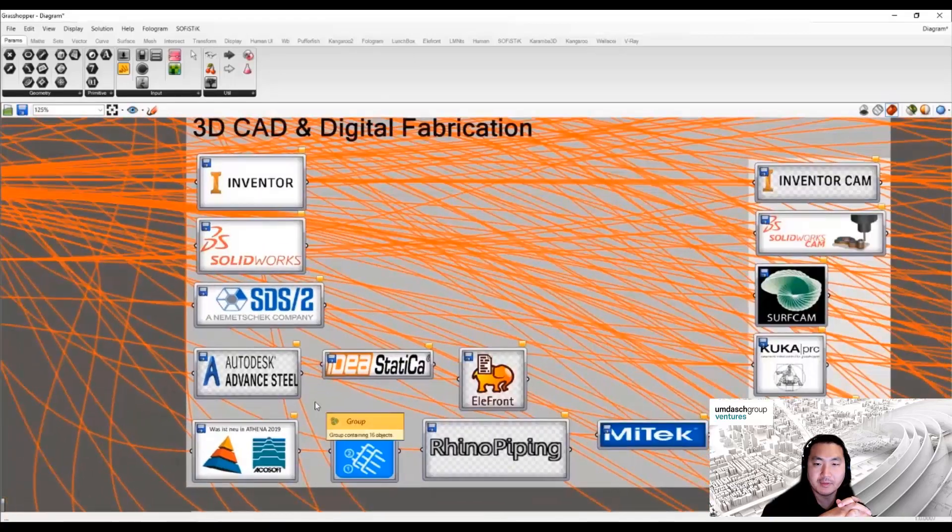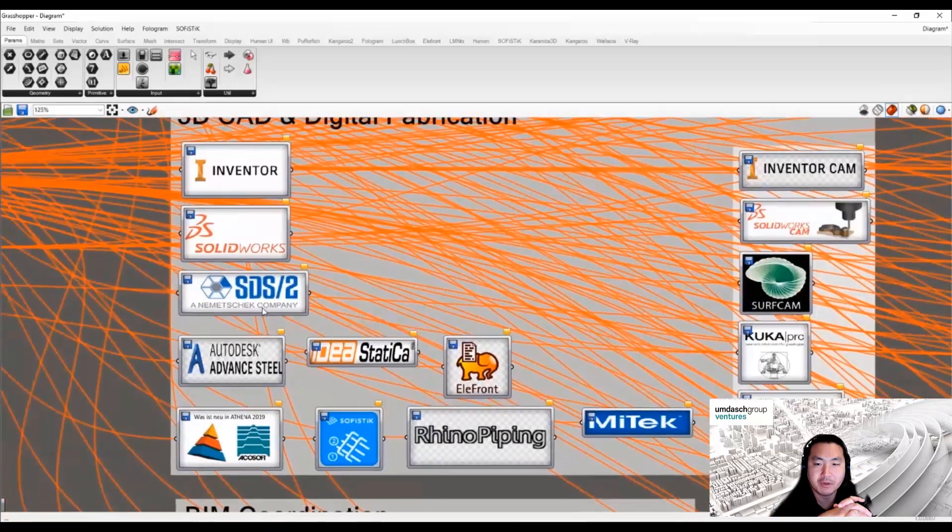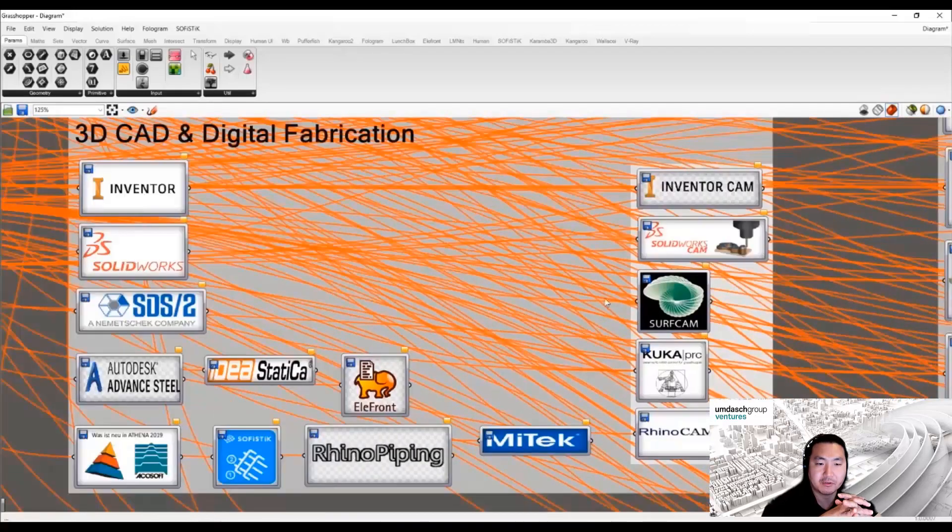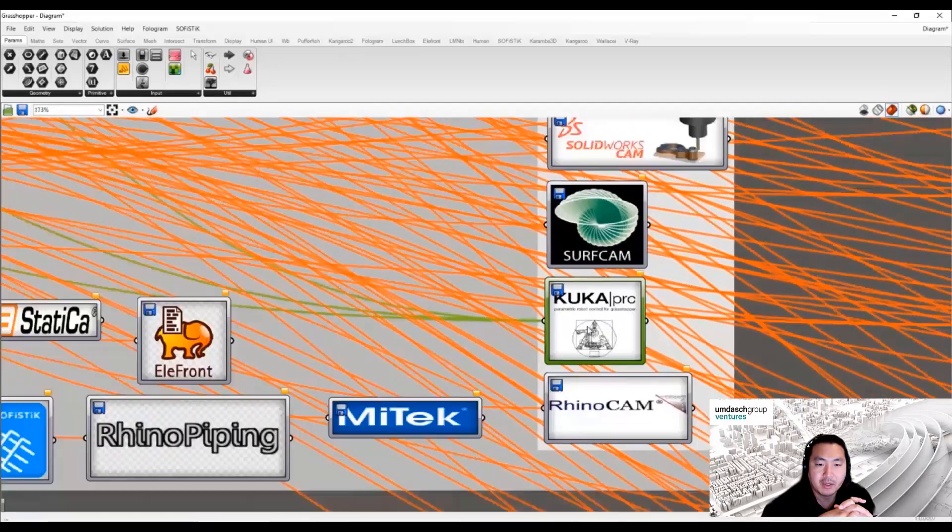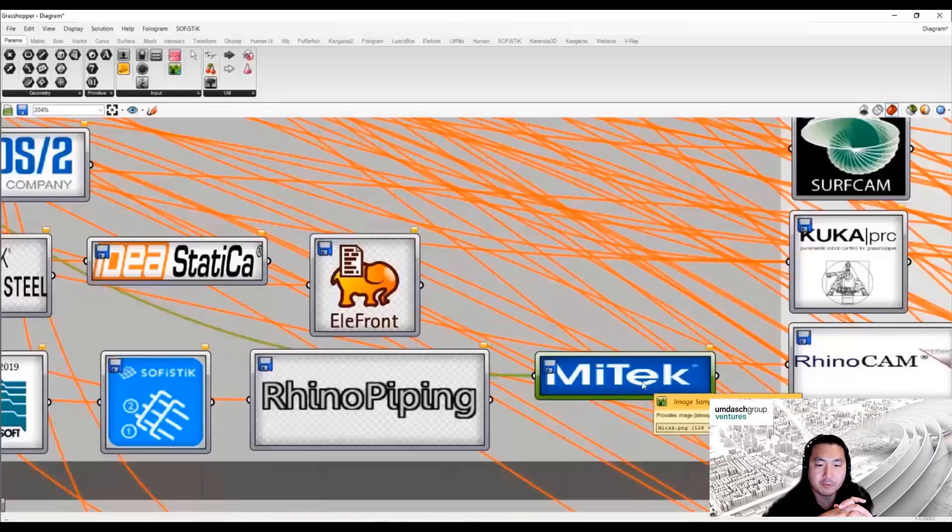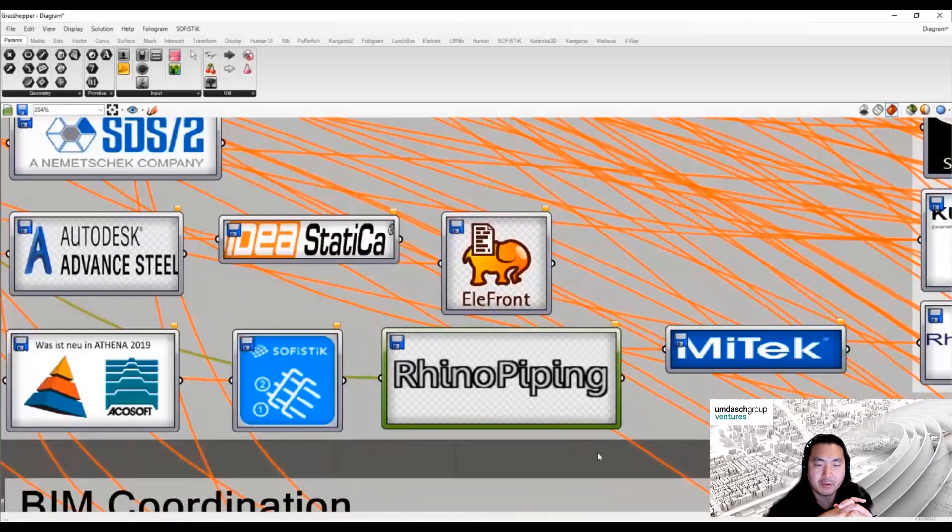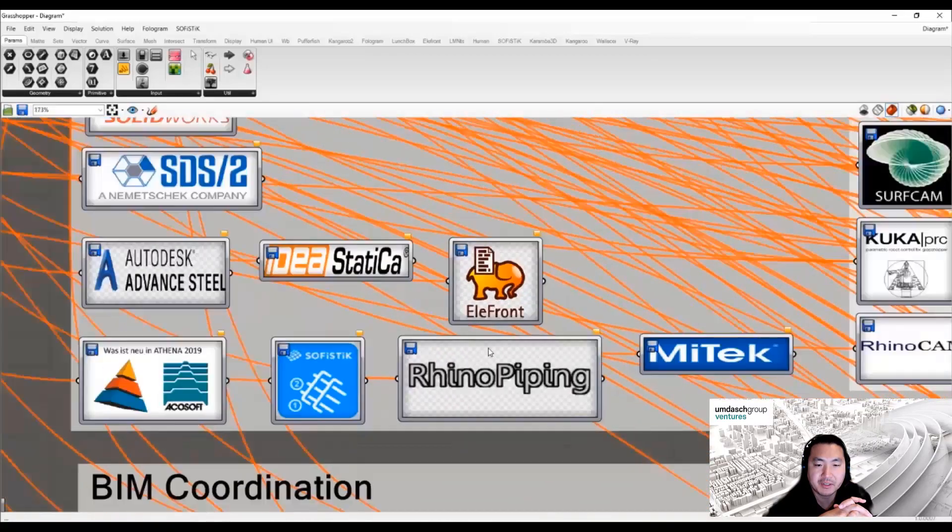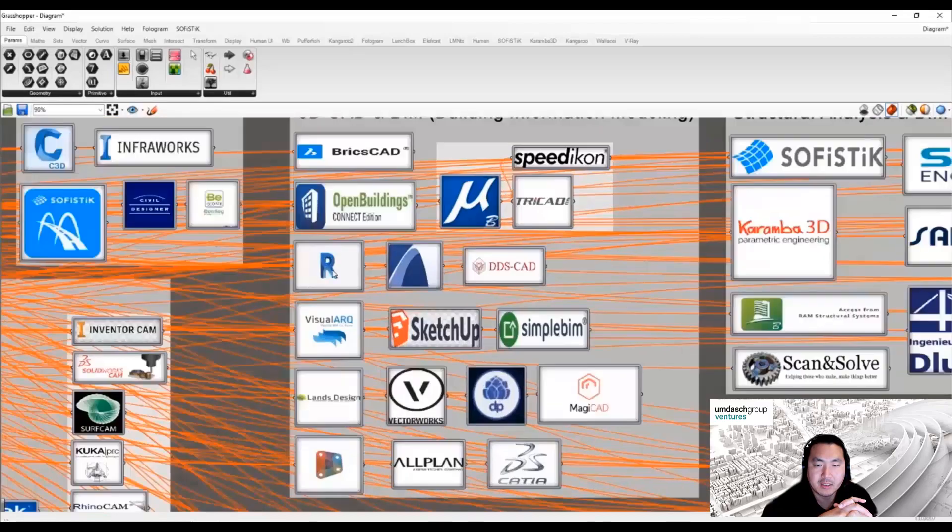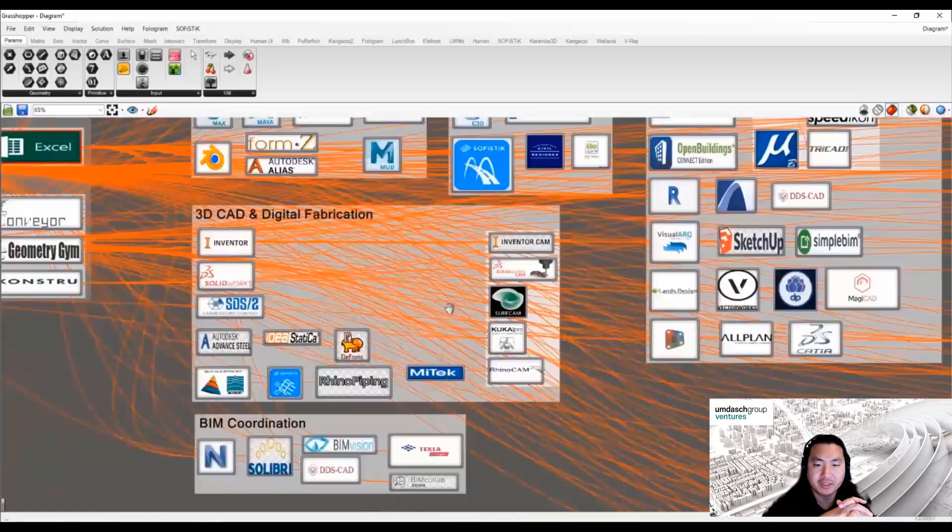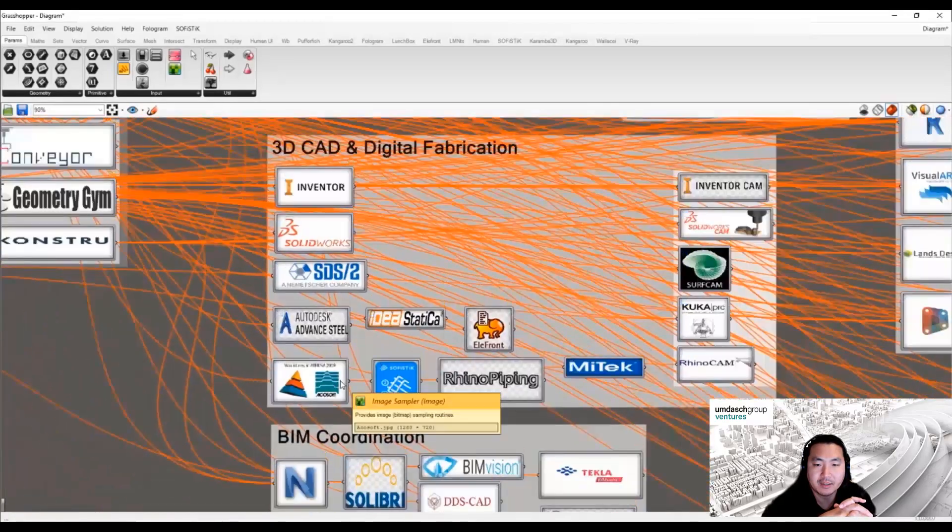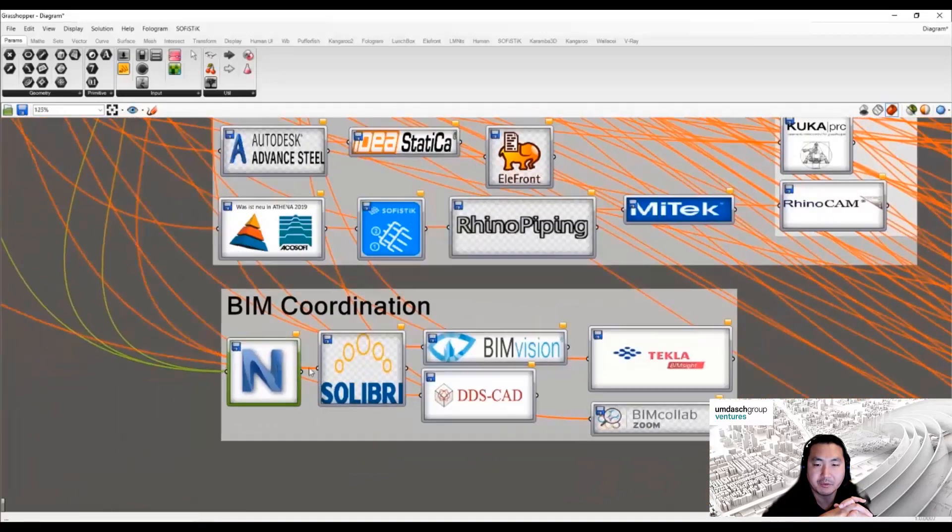Digital fabrication tools we have currently, like Inventor, SolidWorks, Surfcam, and KUKA for robotic fabrication—they all have their own plugins for Grasshopper, so the data flow is seamless between them.